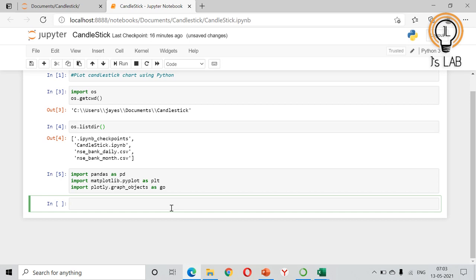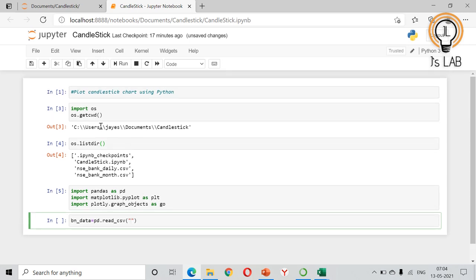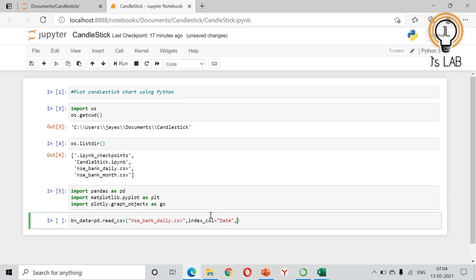Now we import the data. We save it as bn_data, using pd.read_csv('nsebankdaily.csv'). We set index_col equal to 'date' so the date column becomes the index column.